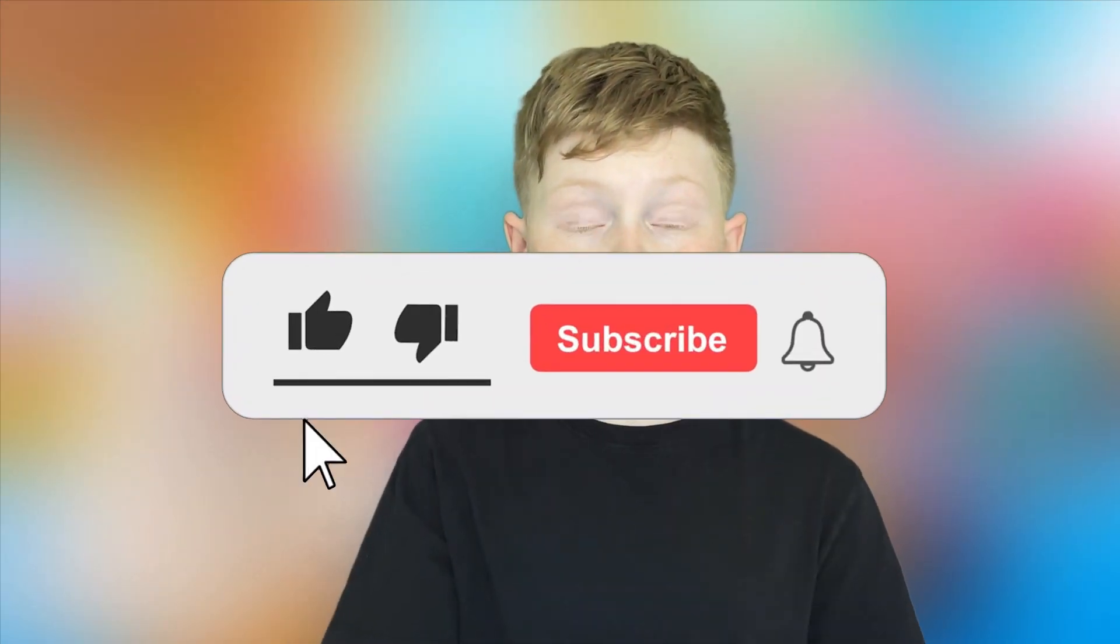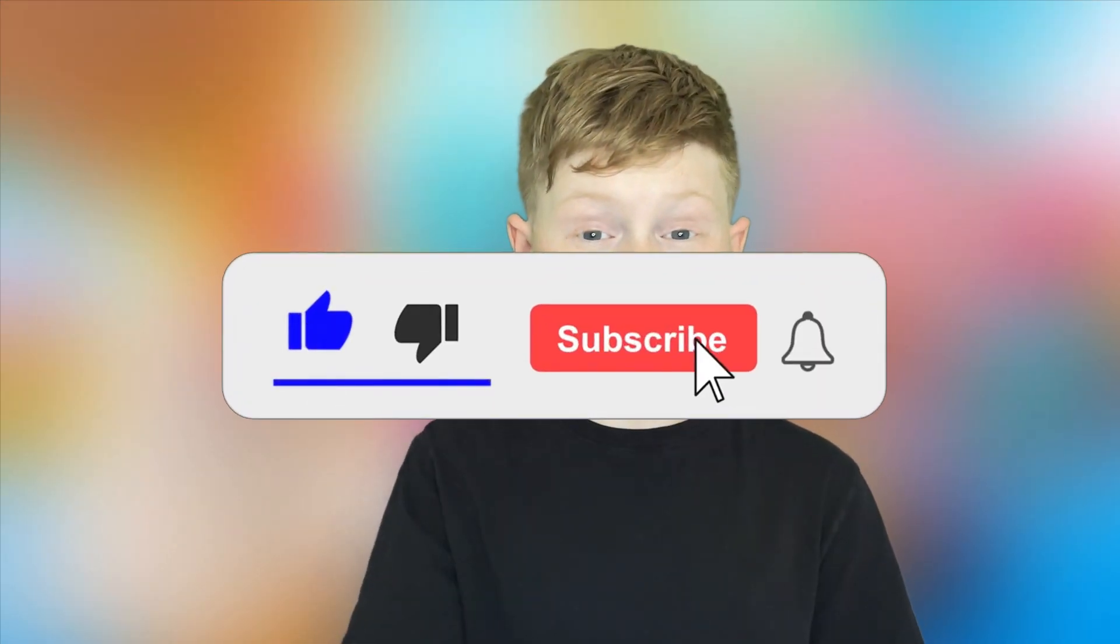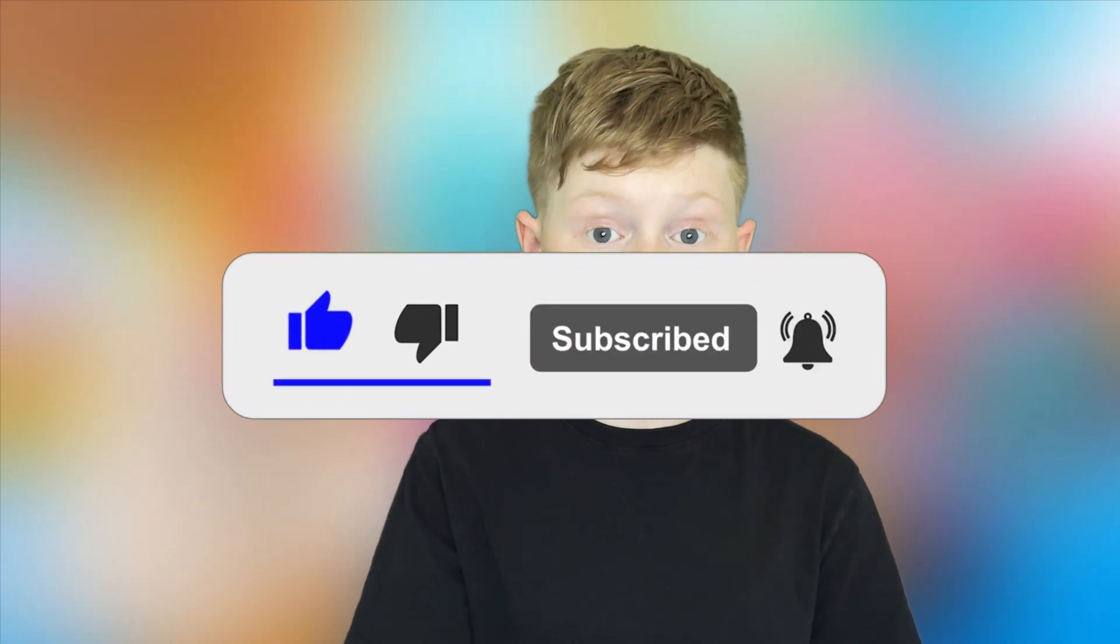Thank you all for watching. Make sure to leave a like, subscribe to my channel, and turn on those post notifications so you get notified whenever I upload brand new videos to my channel.